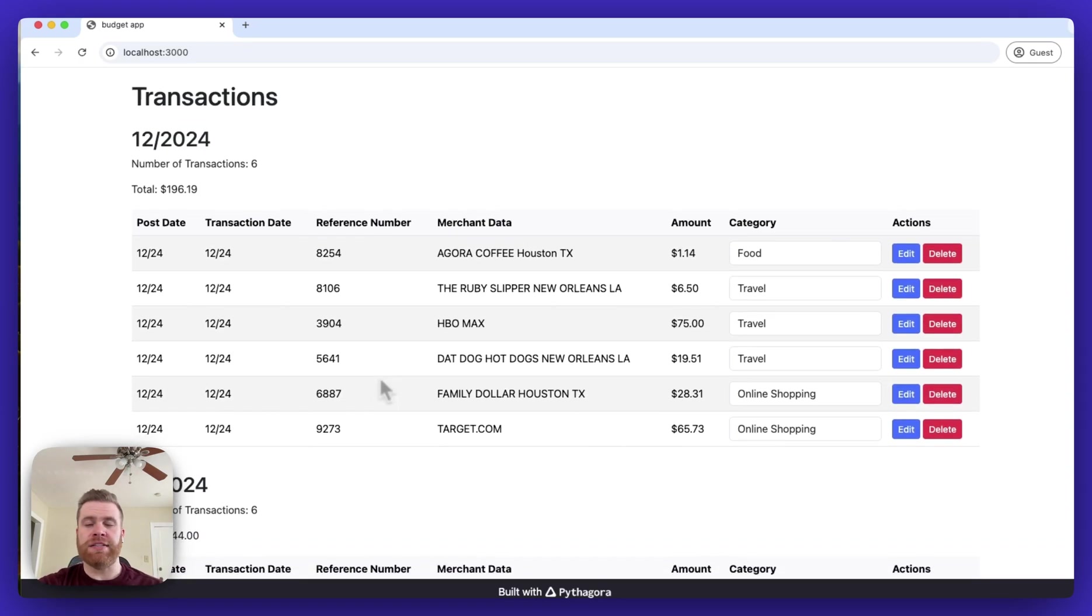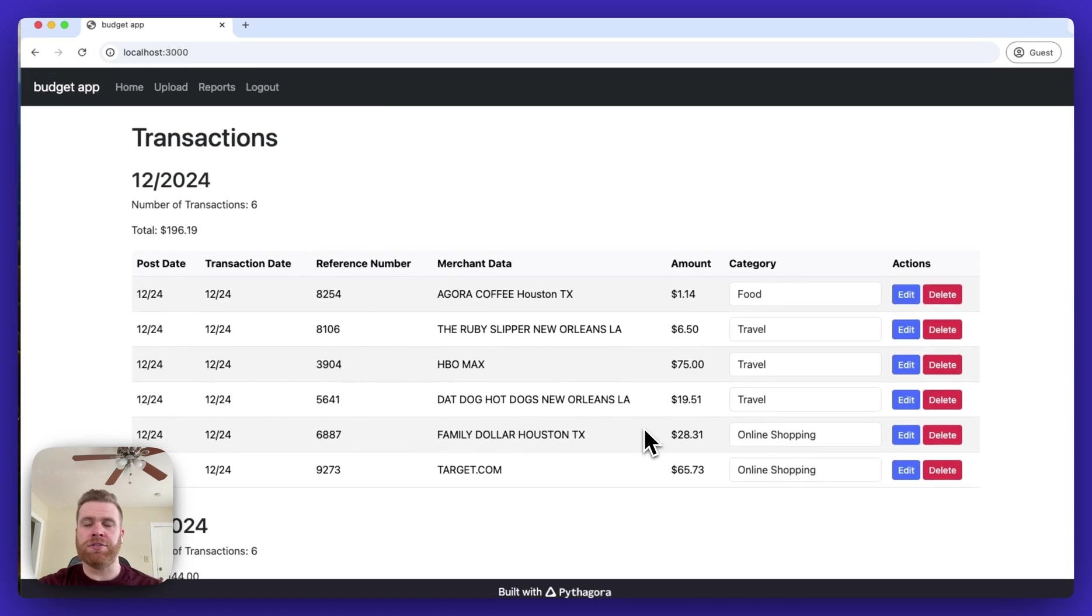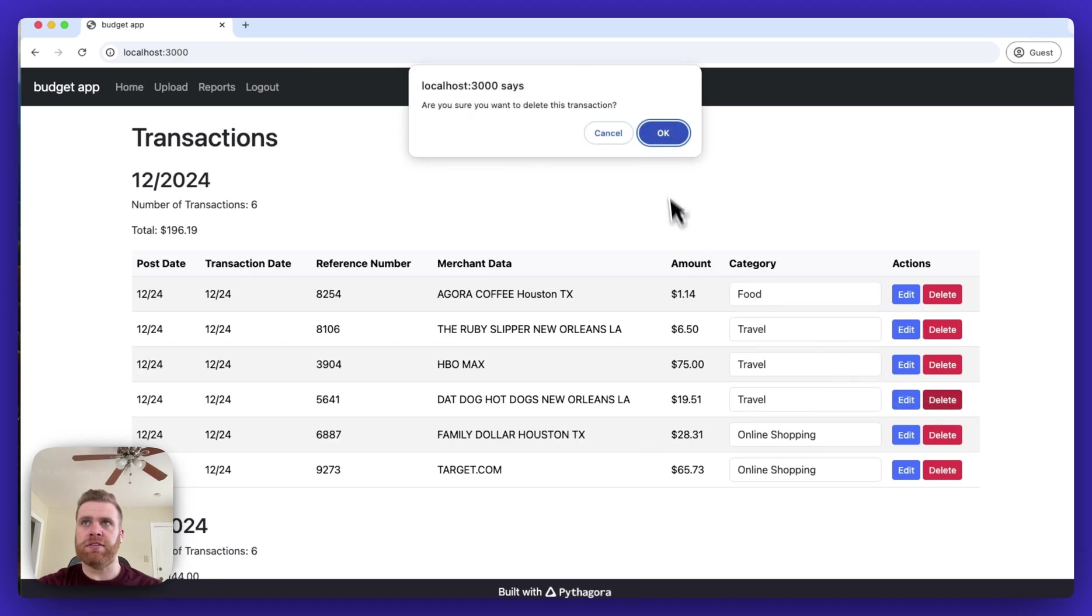I can delete a transaction if I want to remove it from being tracked. I can simply click the delete button.